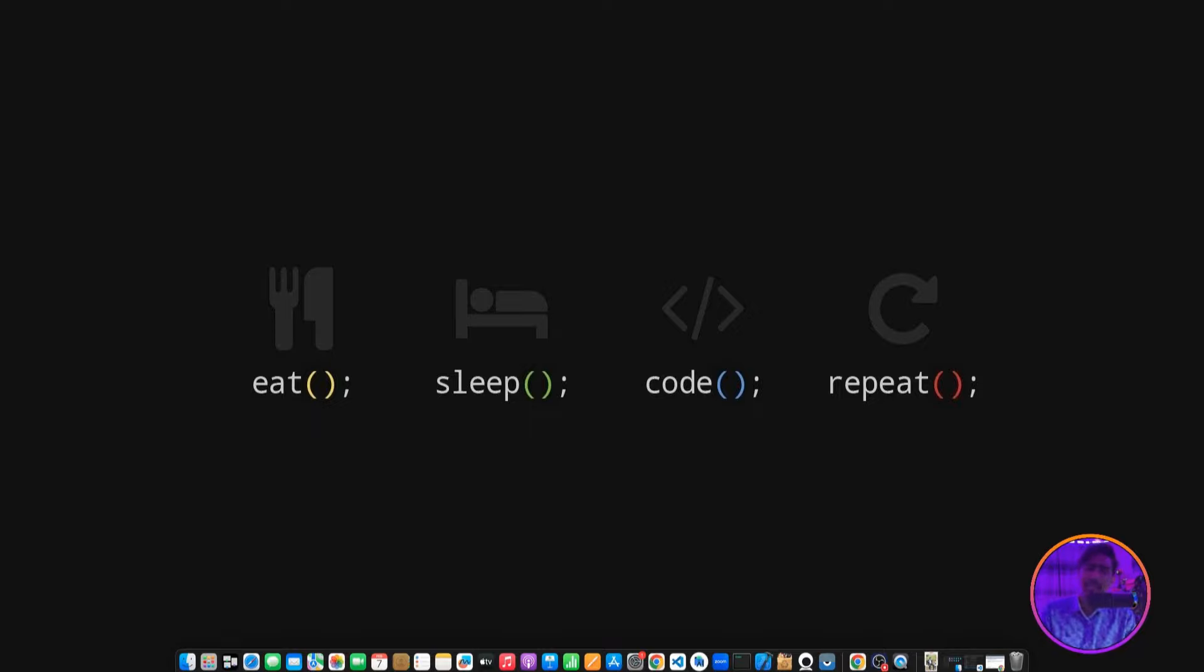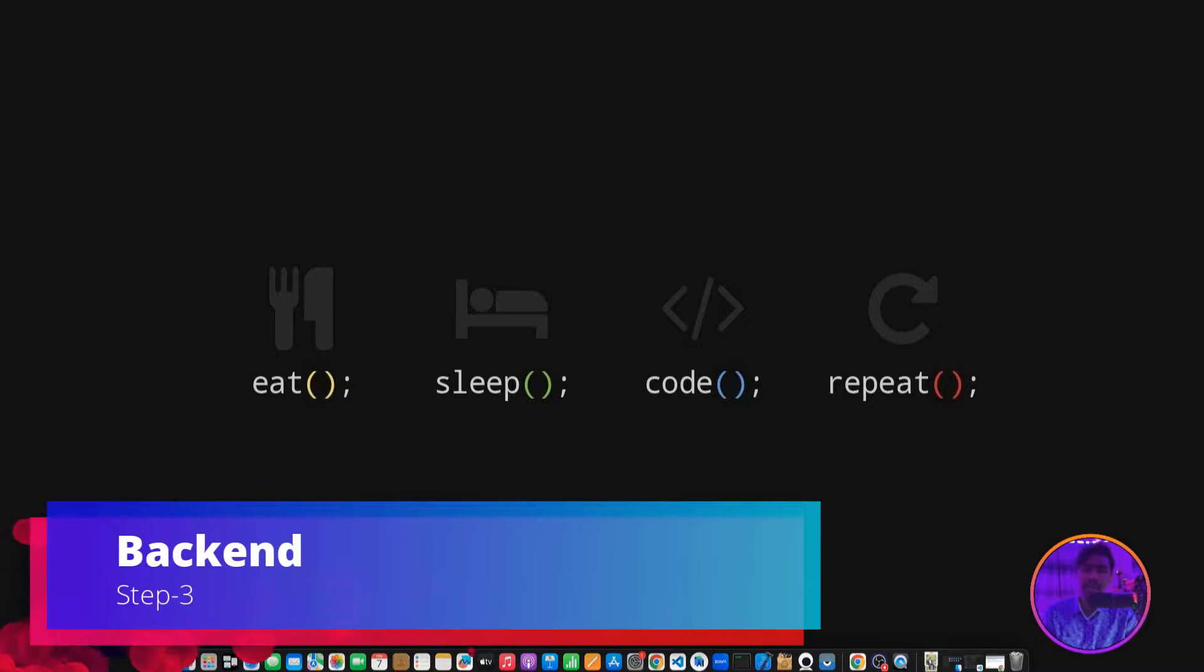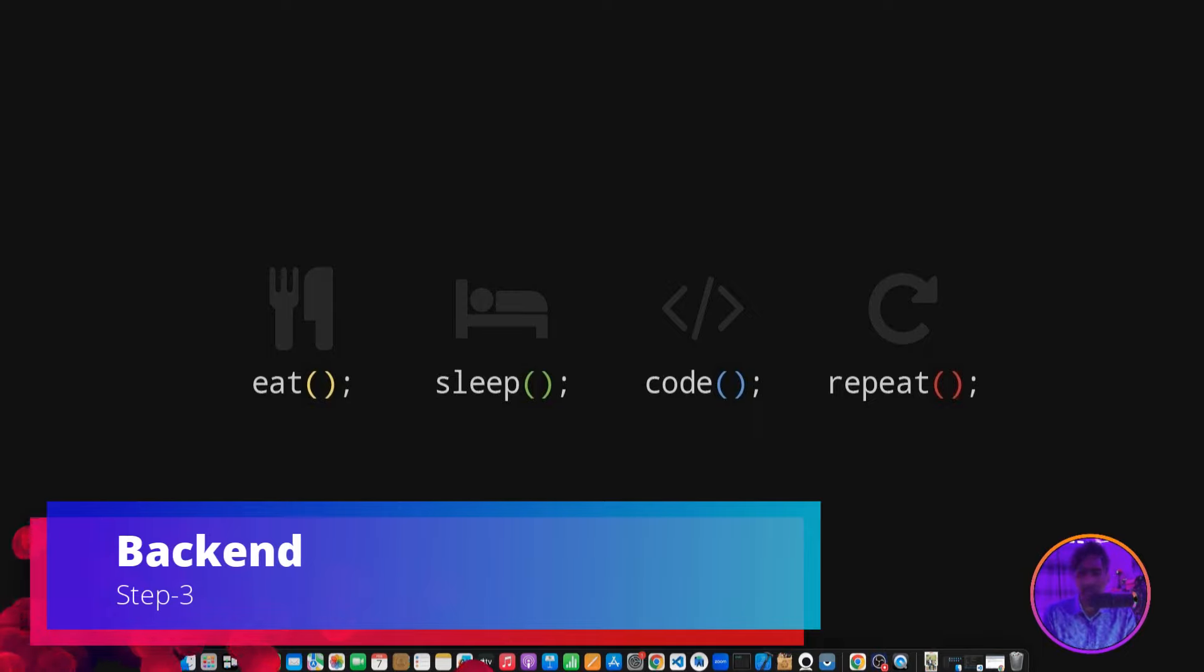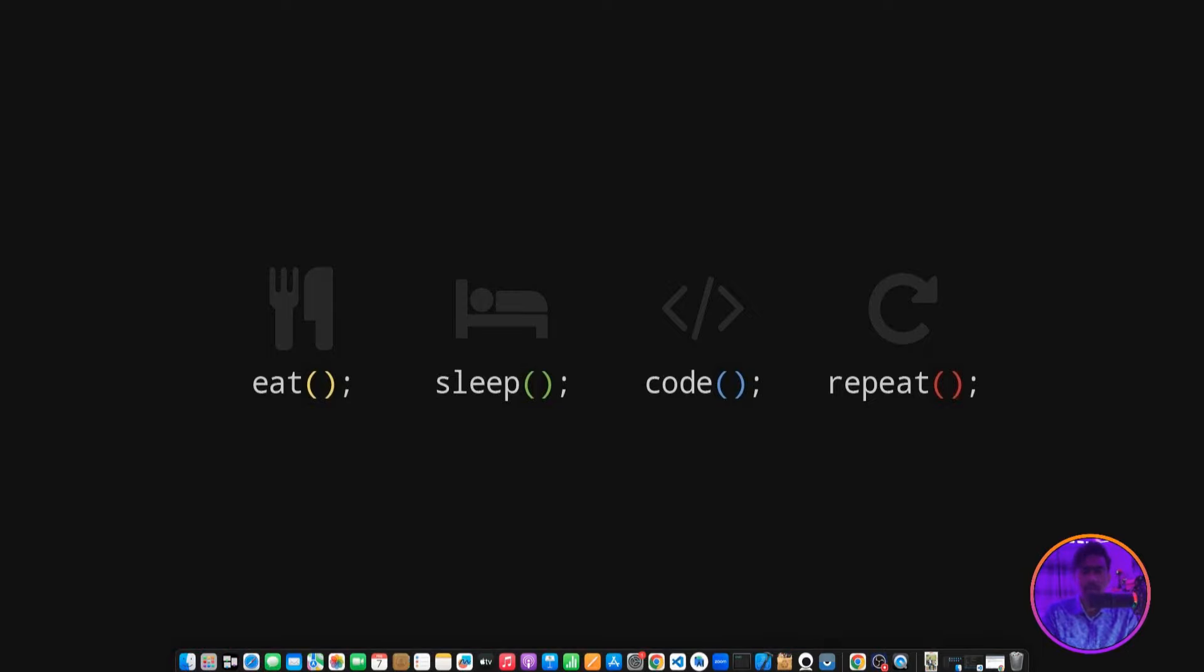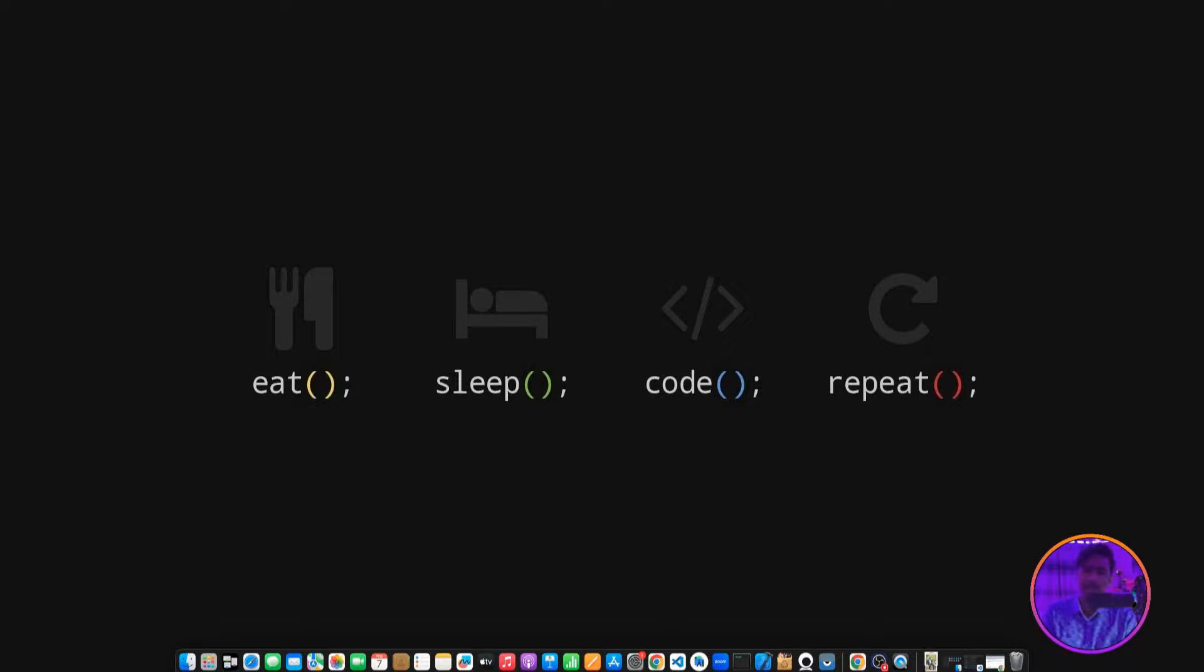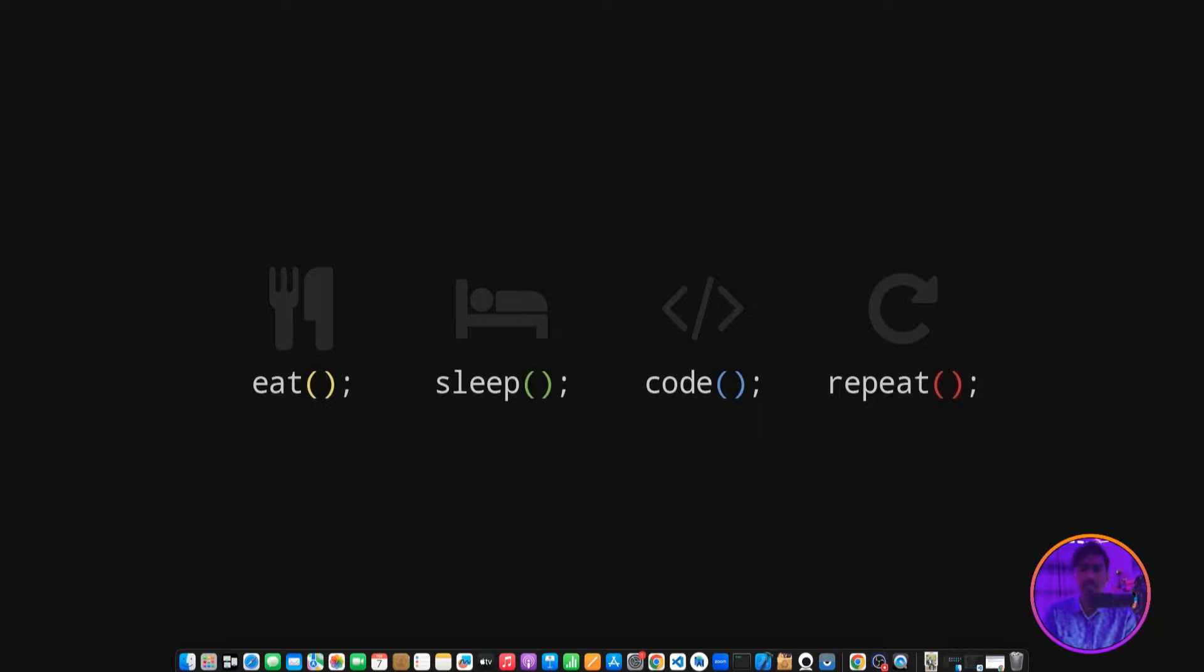Step 3 is Backend. Backend has two types - ready-made backends and custom backends. Ready-made backends are services you can use directly. First, use Firebase, which is a ready-made backend. There's also AppWrite, AWS Amplify. These are ready-made backend examples.